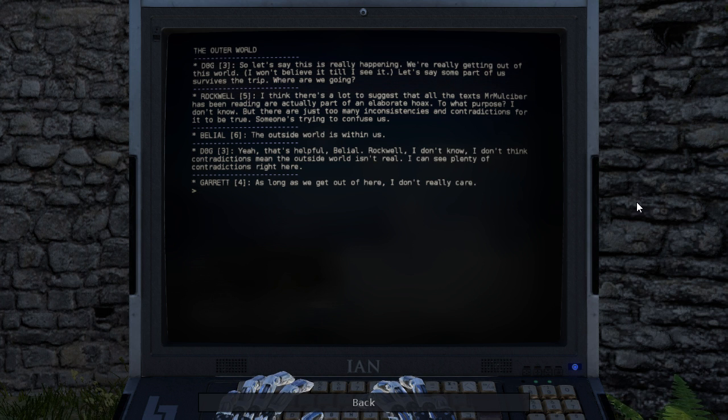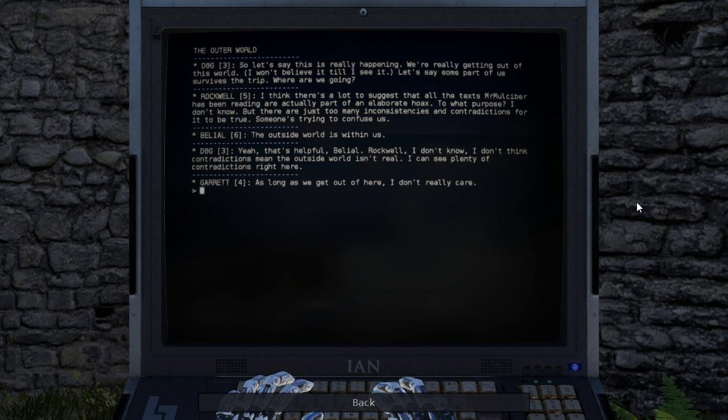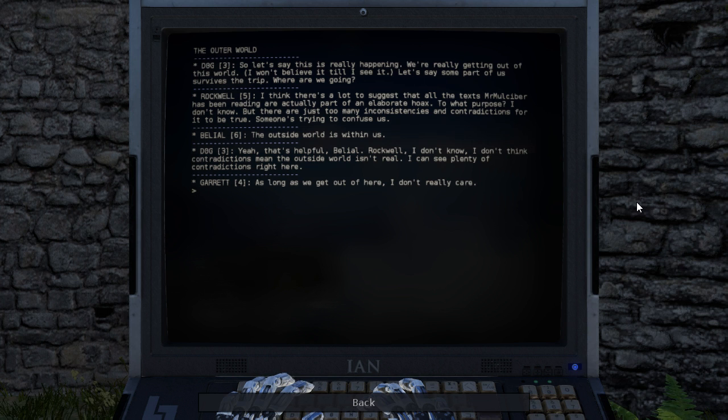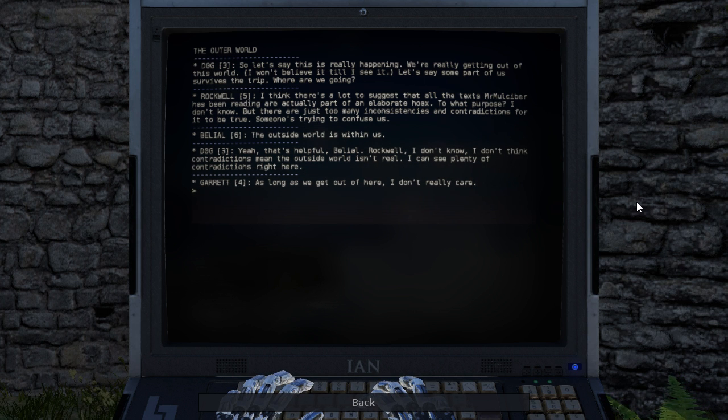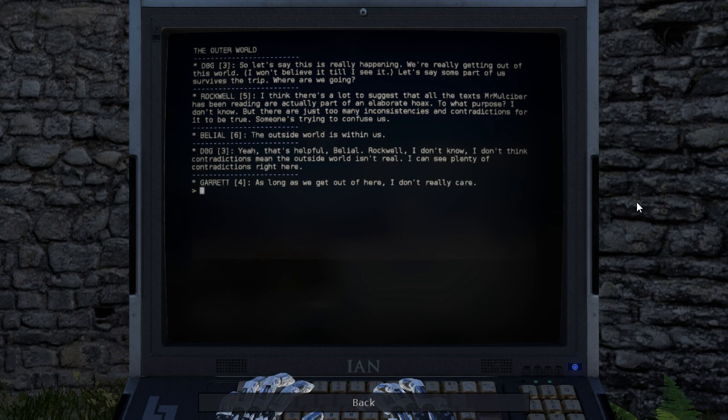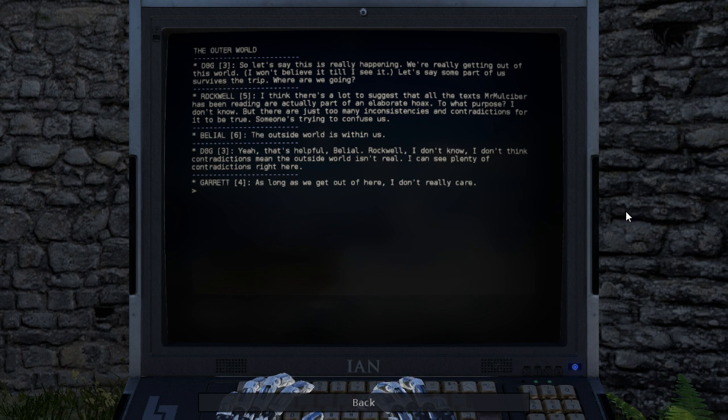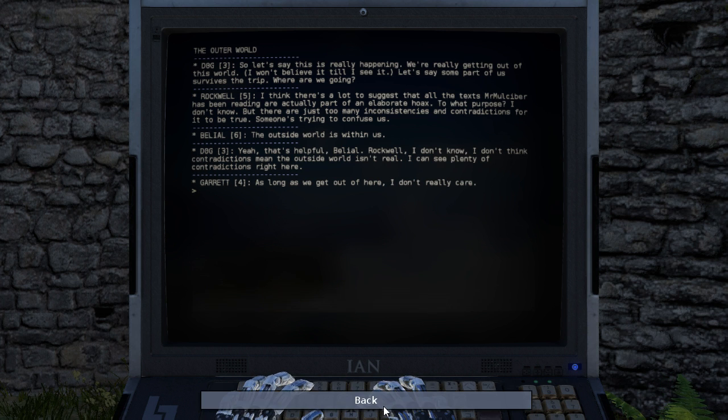But there are just too many inconsistencies and contradictions for it to be true. Someone's trying to confuse us. The outside world is within us. Yeah, that's helpful, Belial. Rockwell, I don't know. I don't think contradictions mean the outside world isn't real. I can see plenty of contradictions right here. As long as we get out of here, I don't really care.